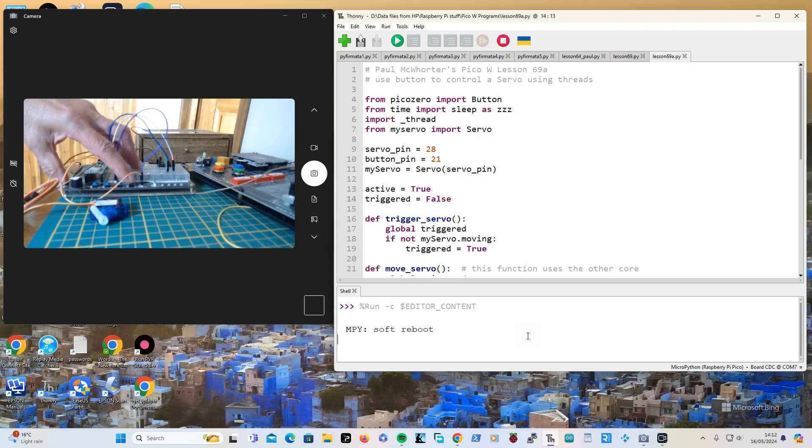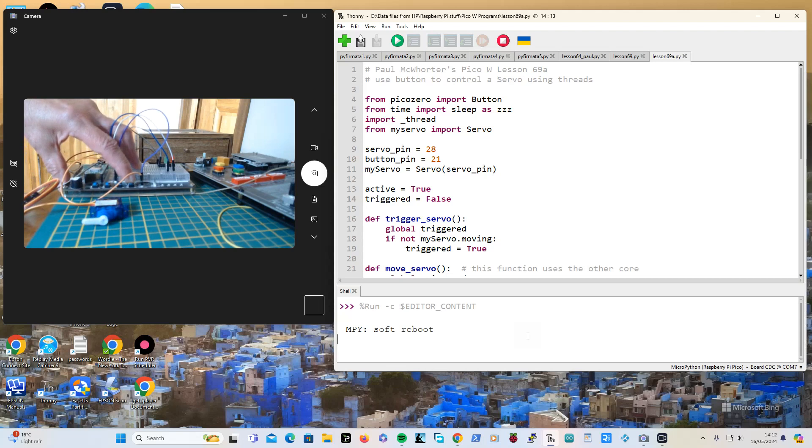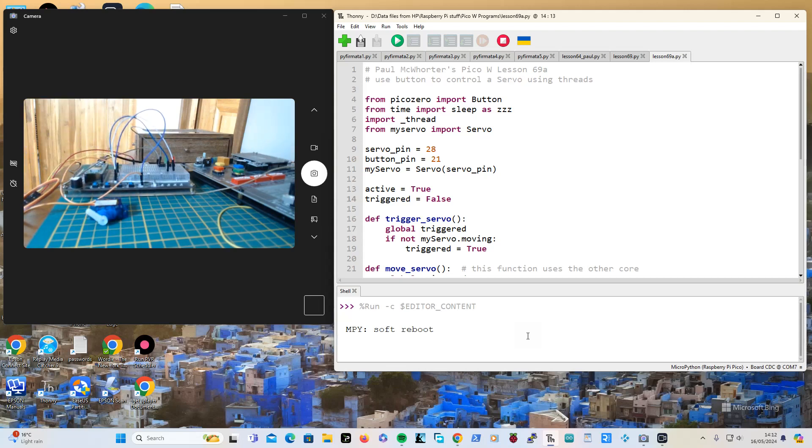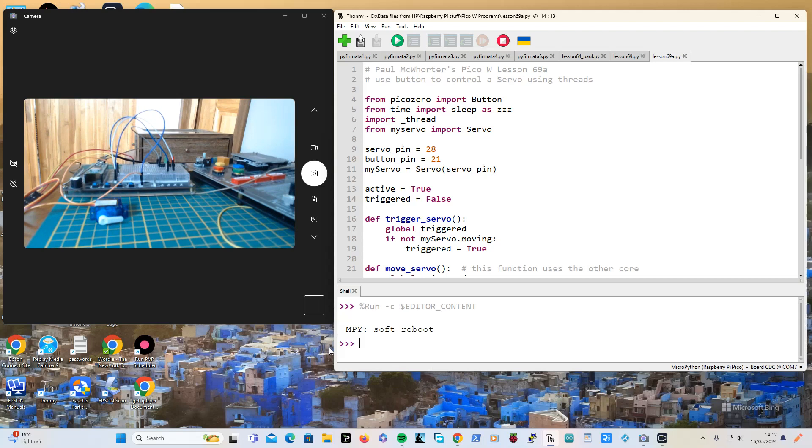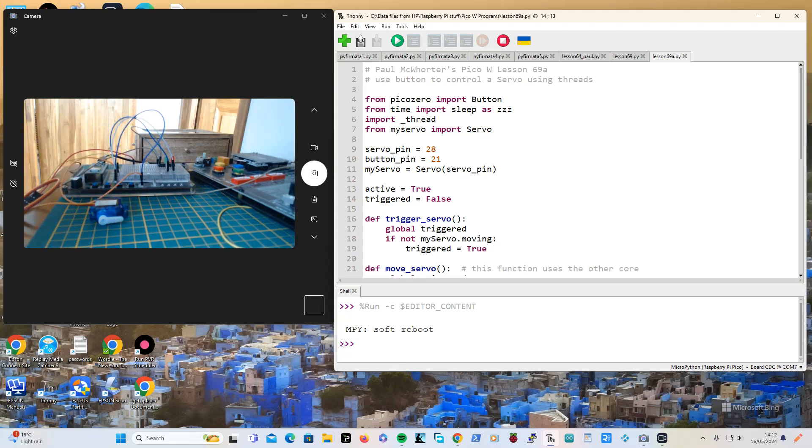When it's finished press it again. Right, I'm doing ctrl-c now. You can see it hasn't come back to the command prompt and it was carrying on moving, and then it stops. So there's my program.